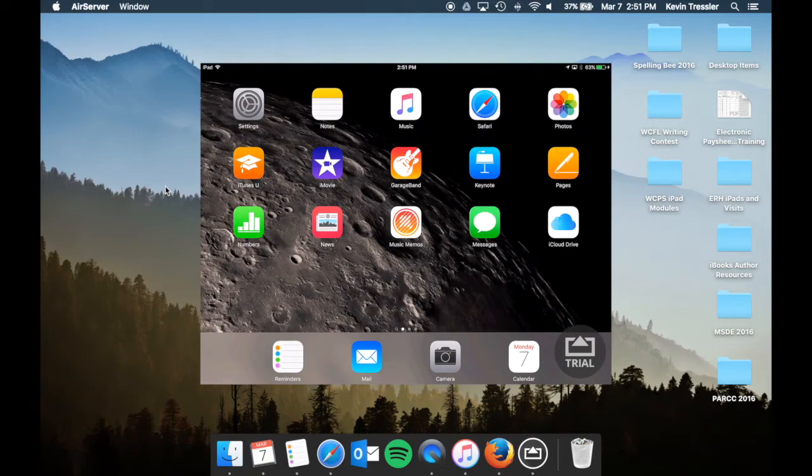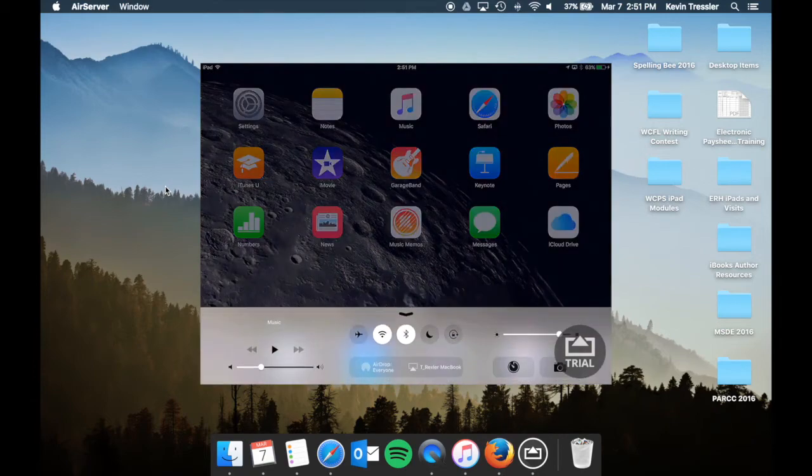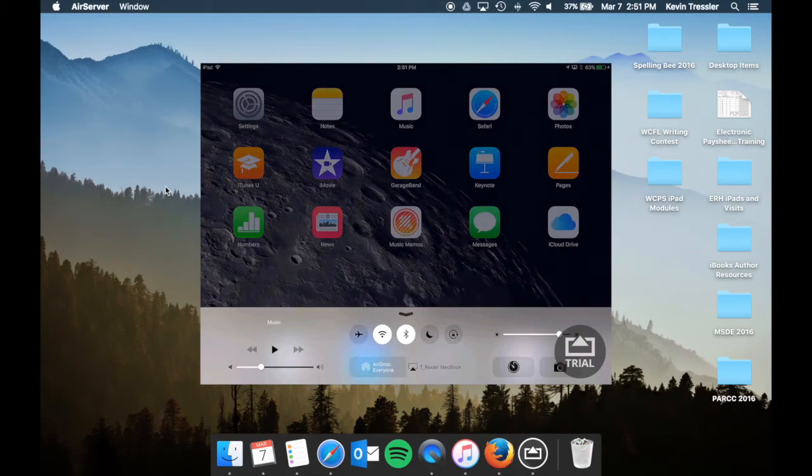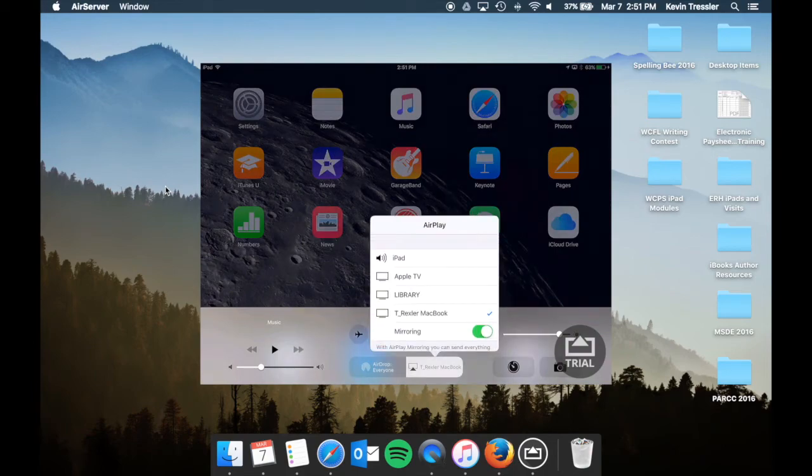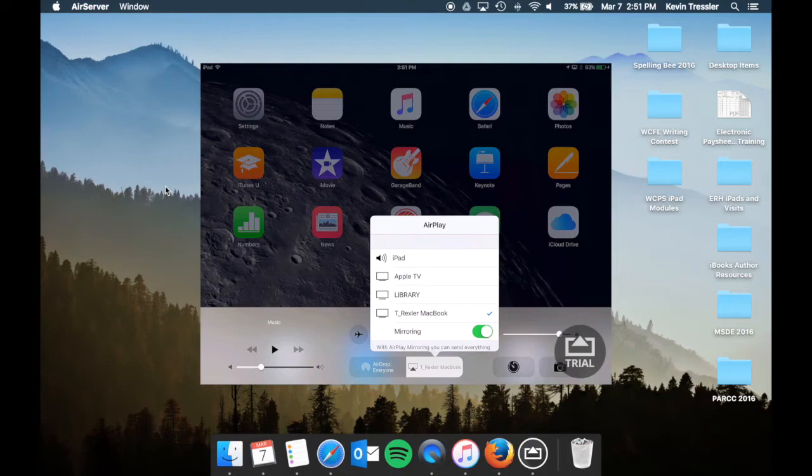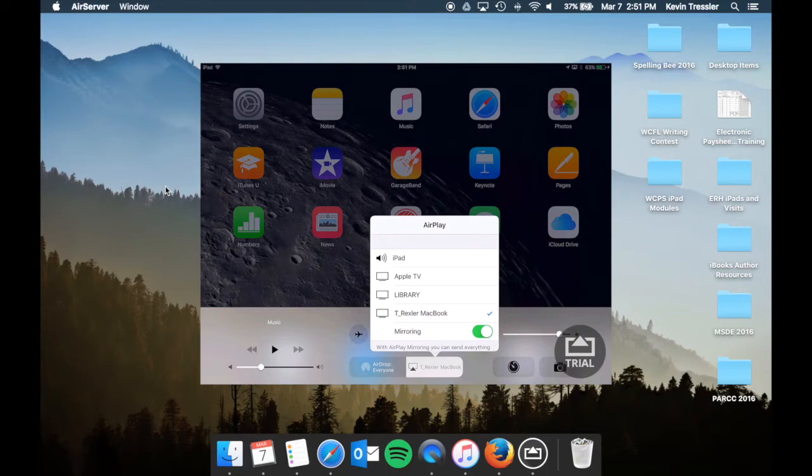On the iPad, remember, we're going to go to the control center. We choose AirPlay on the right side, and you'll choose which one you want. When the student is done, you want them to turn off mirroring and choose iPad, so that the audio and the video go back to the device and it's not connected still to your MacBook.